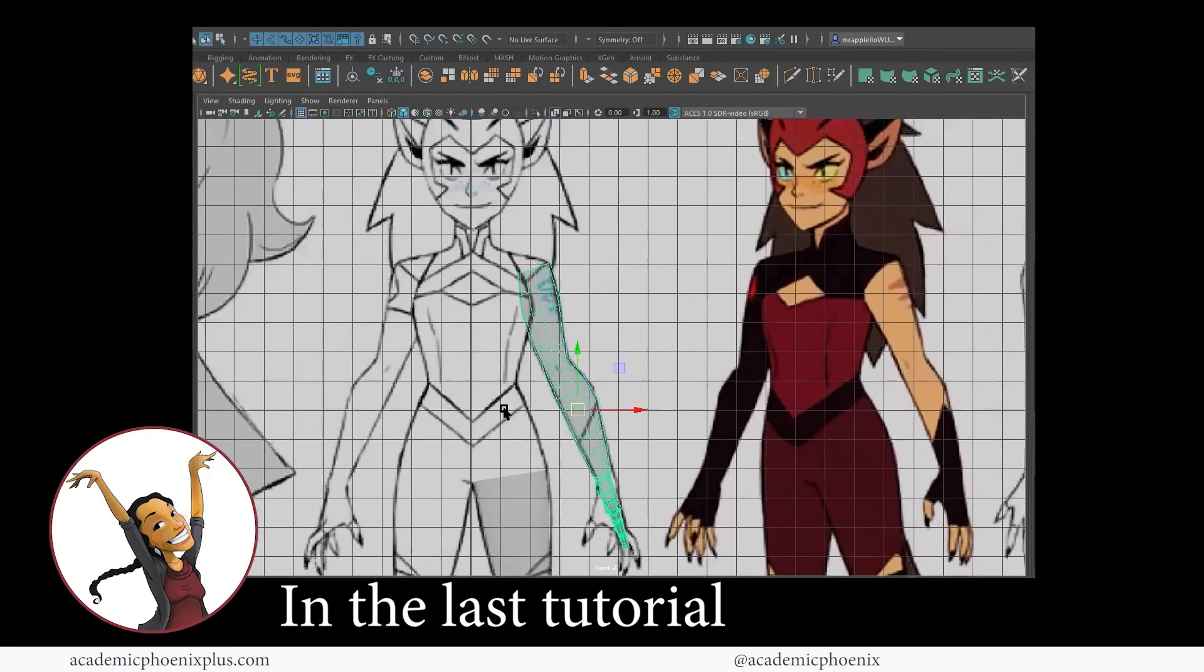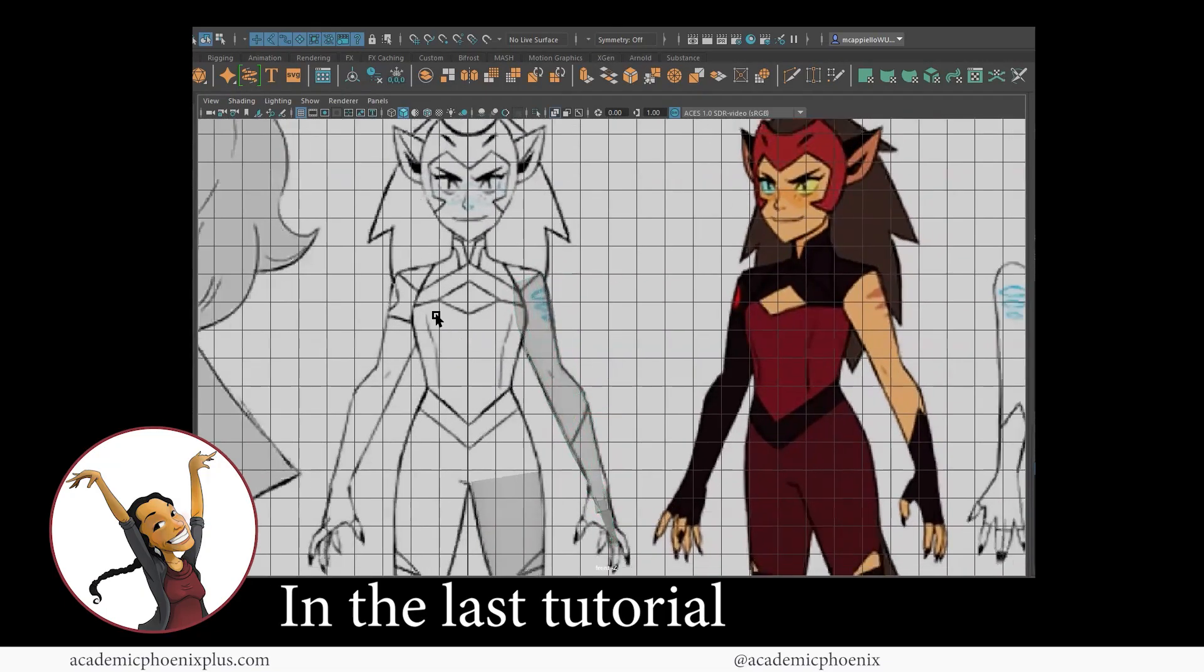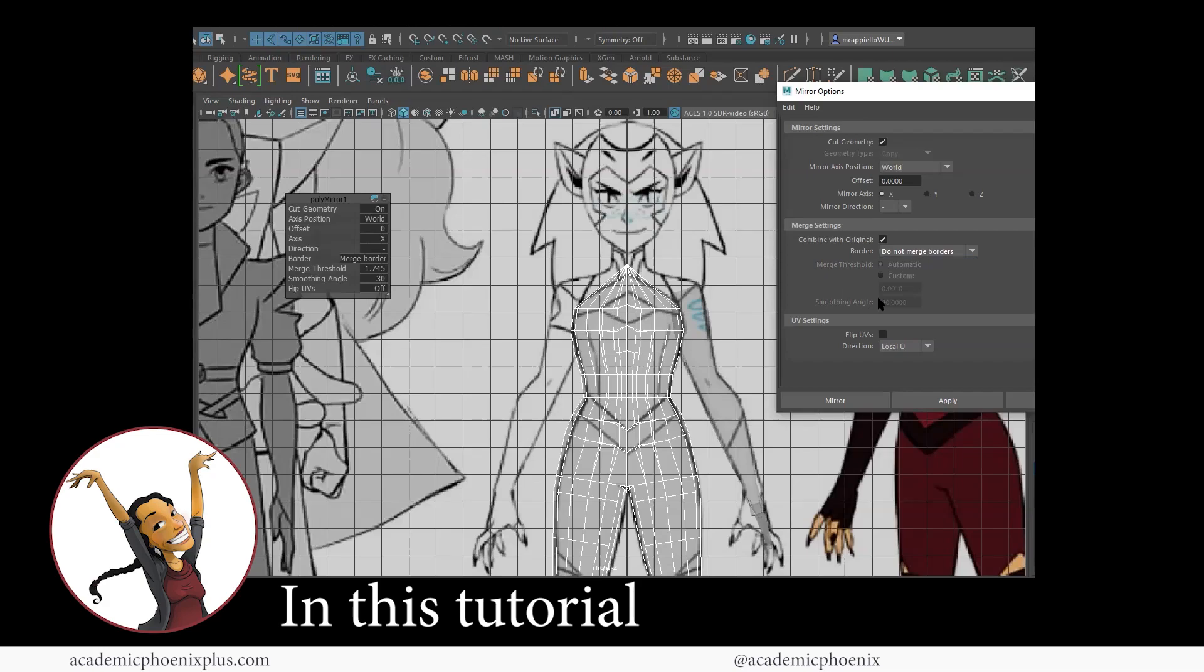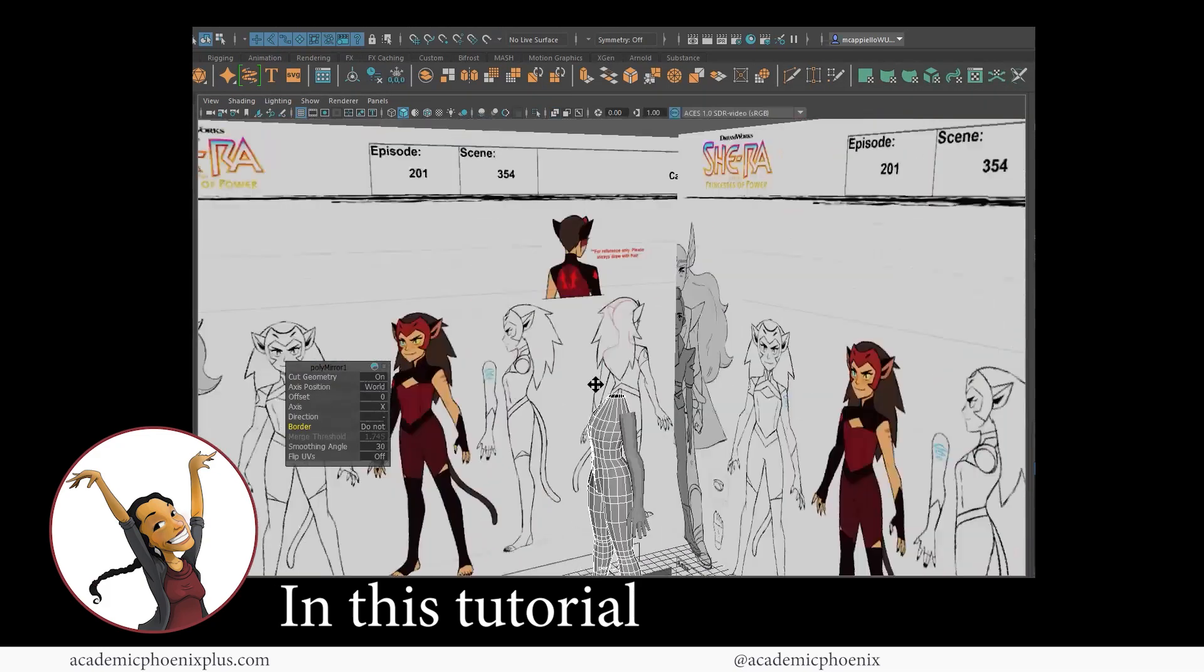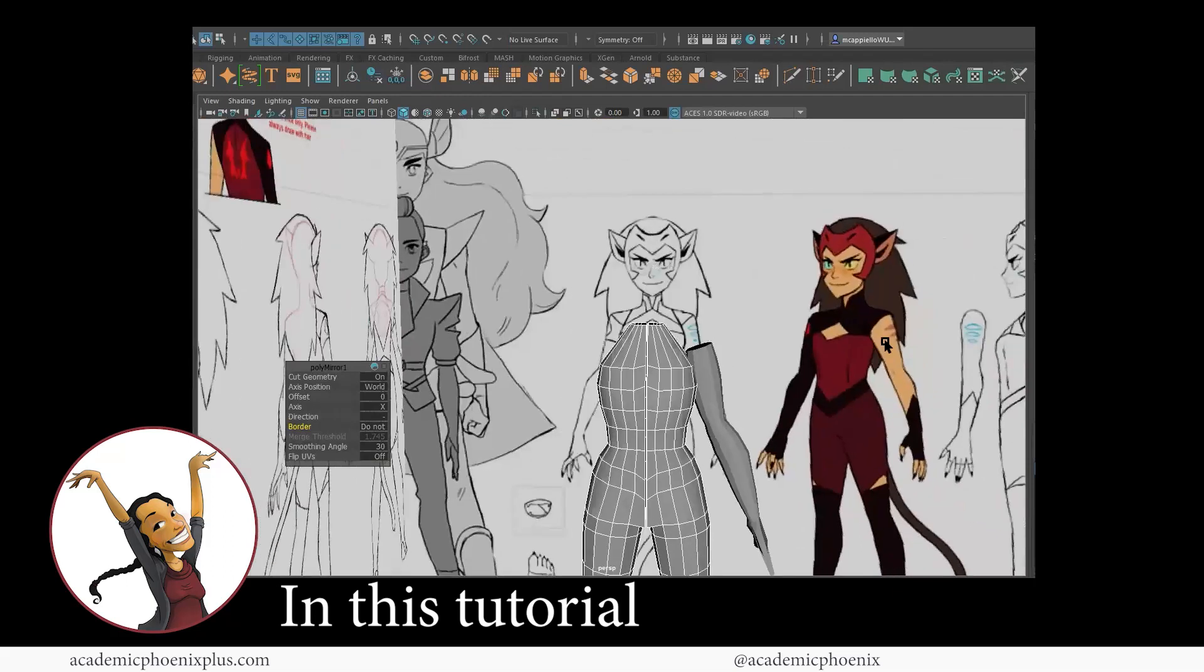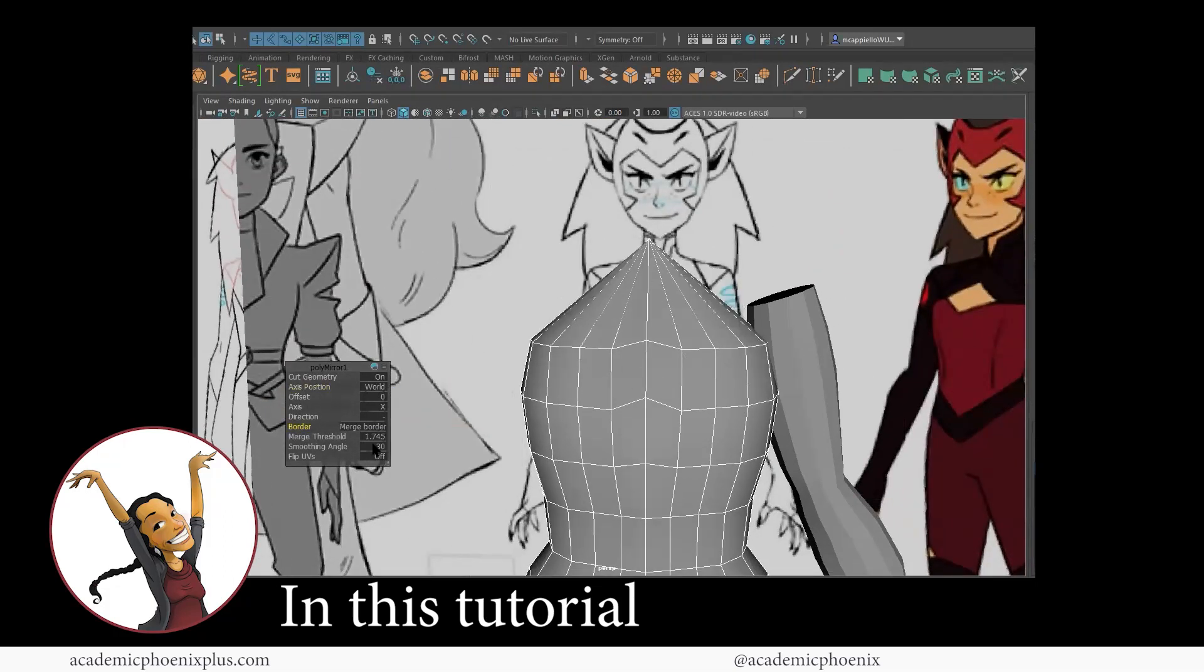In the last video tutorial, we created one arm and a leg, which will eventually become two. And in this video tutorial, we will actually start modeling the torso so that we can start developing the body and then eventually head up to the head.